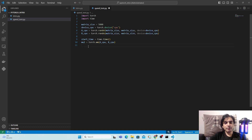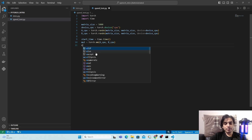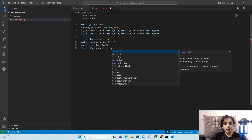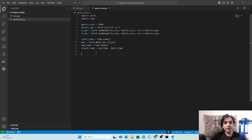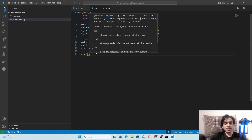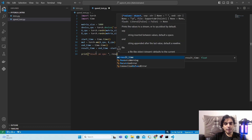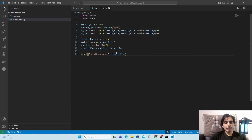After the matrix multiplication, end the timer: 'end_time = time.time()'. Then calculate the elapsed time: 'result_time = end_time - start_time'. Finally, print it with 'print("Results on CPU:", result_time)'. This gives us the time it takes to do the matrix multiplication on CPU.